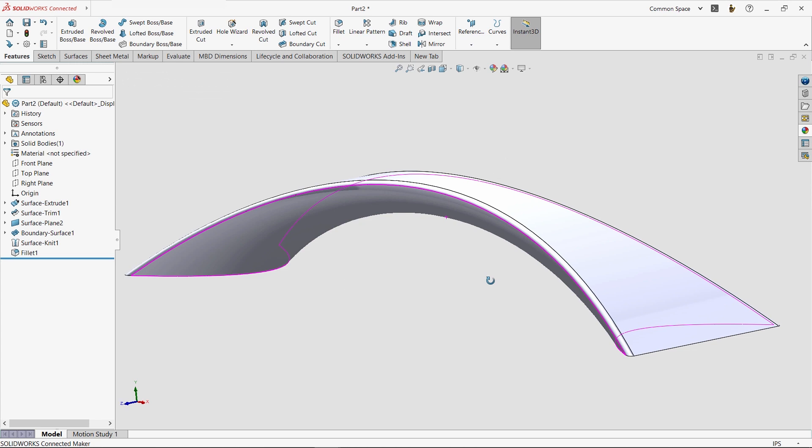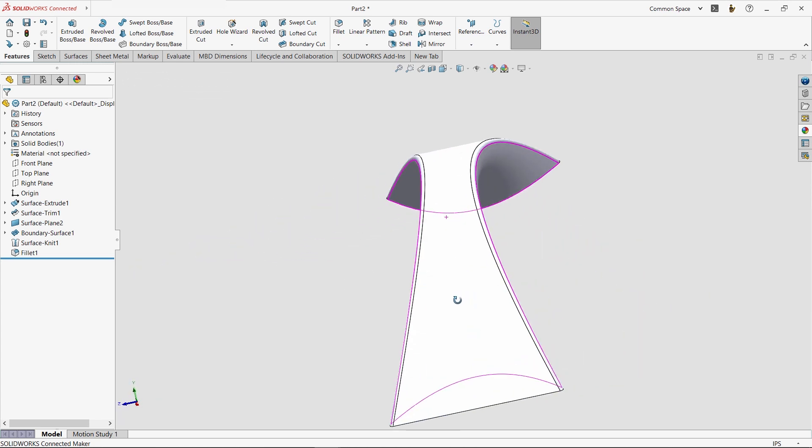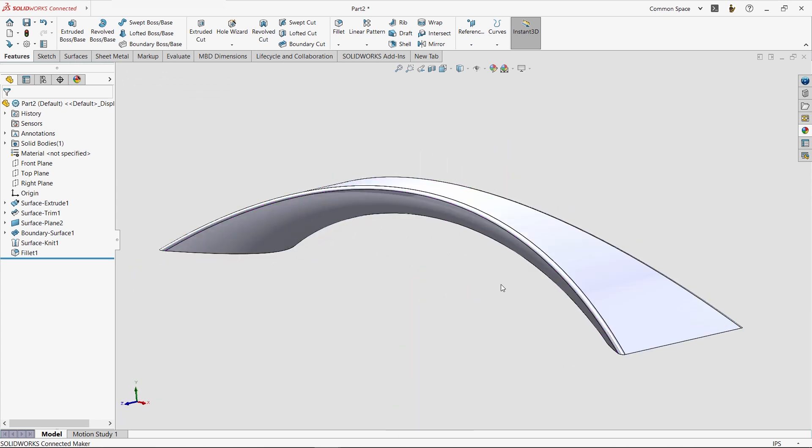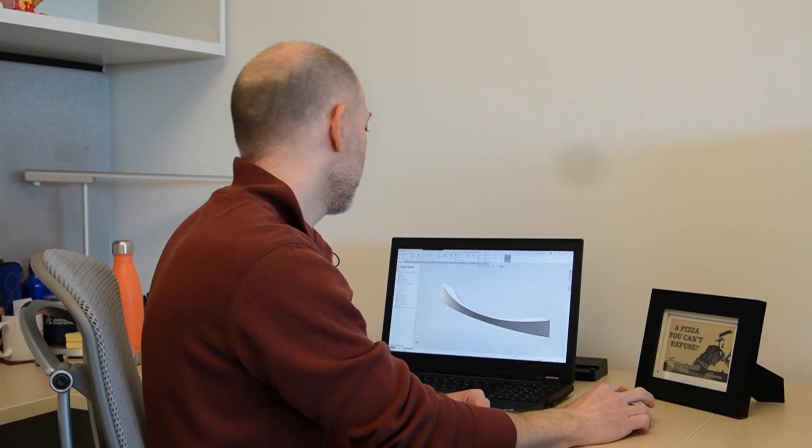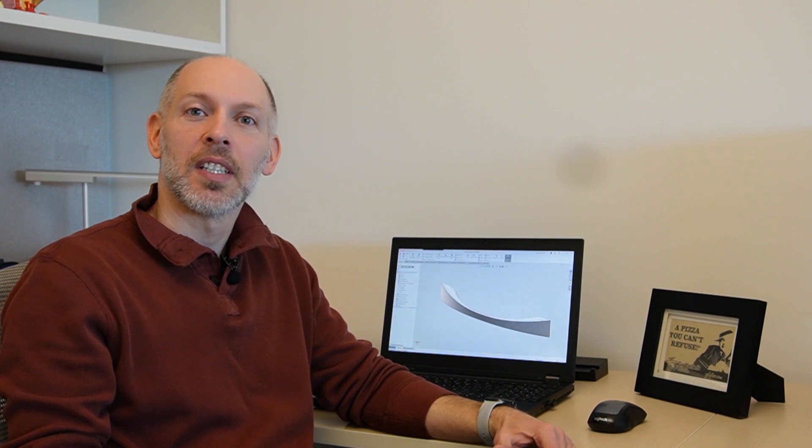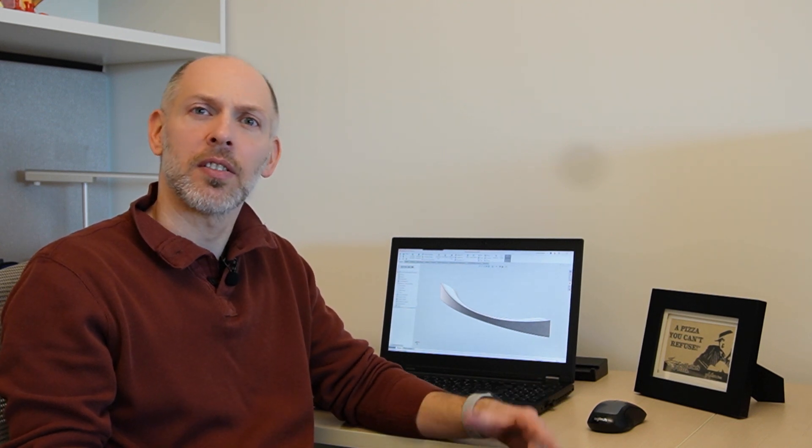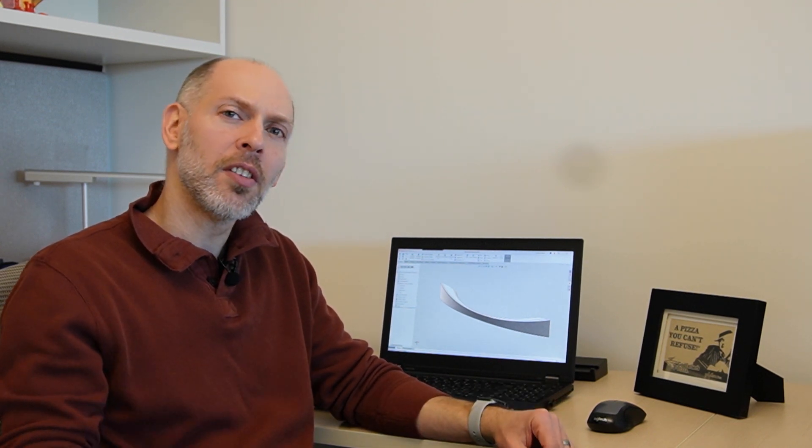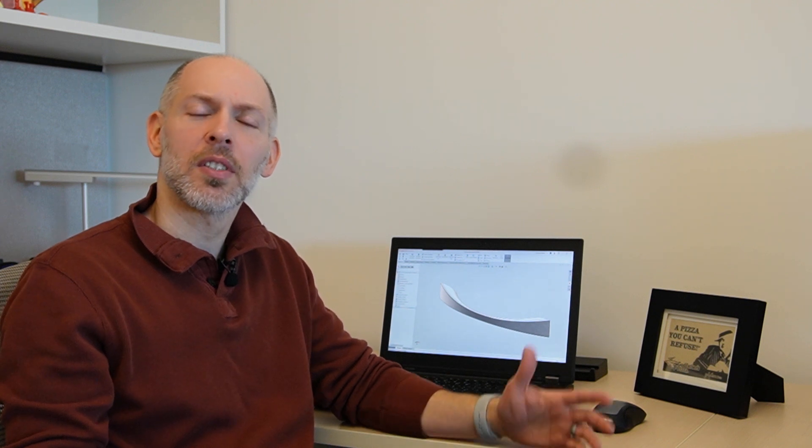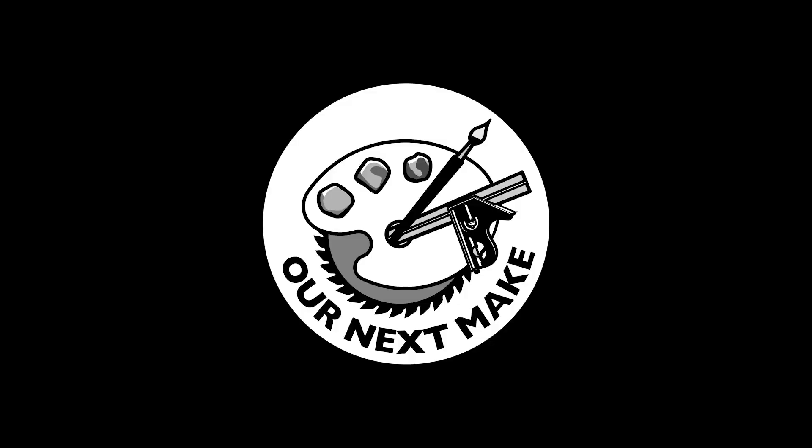We just saw two designs created with two different approaches, and we saw the fundamental differences between solid and surface modeling. I hope this video helped you become comfortable with surface modeling. And if it did, I hope you'll share it with your friends so that they can learn as well. And if there are other things that you'd like to learn about modeling in SOLIDWORKS, please let us know in the comments. Thanks for watching. We'll see you on our next make.